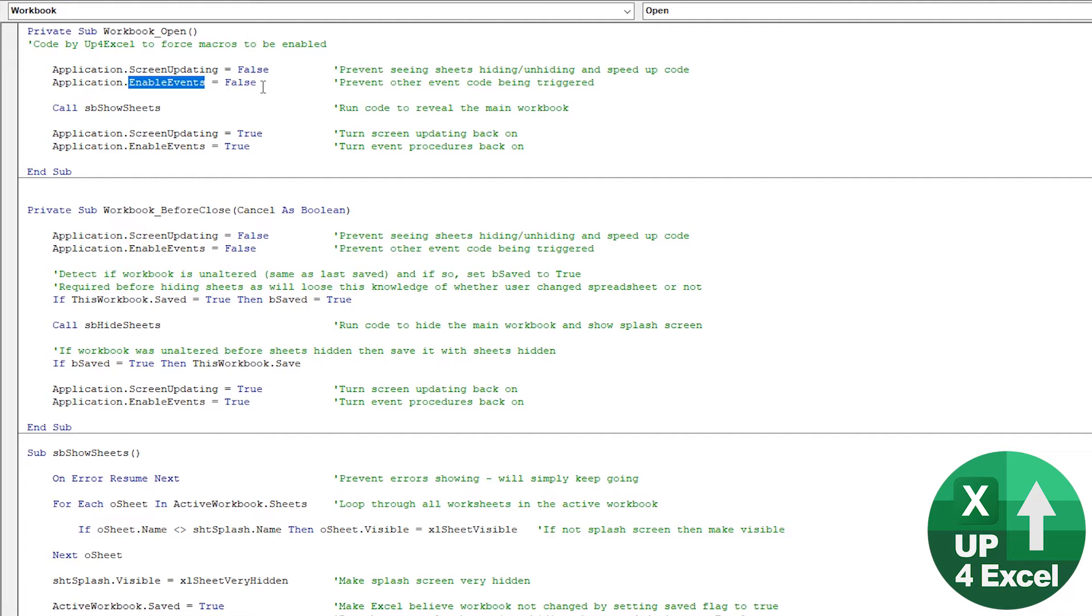Because if, for example, we in our workbook open macro, we make a change to the spreadsheet, and there's a spreadsheet change event procedure somewhere else, it would trigger that. And if we're not careful, we end up in these sort of continuous loops, jumping from one macro to another, it can massively slow things down.